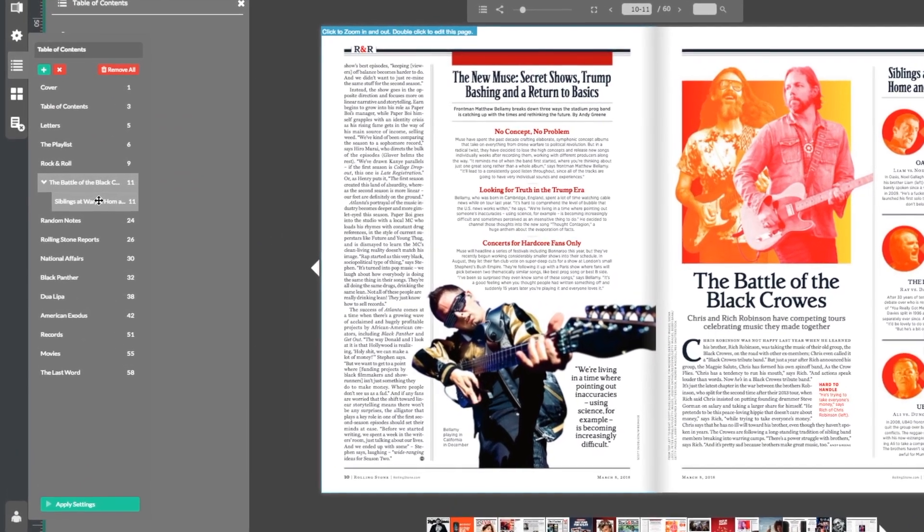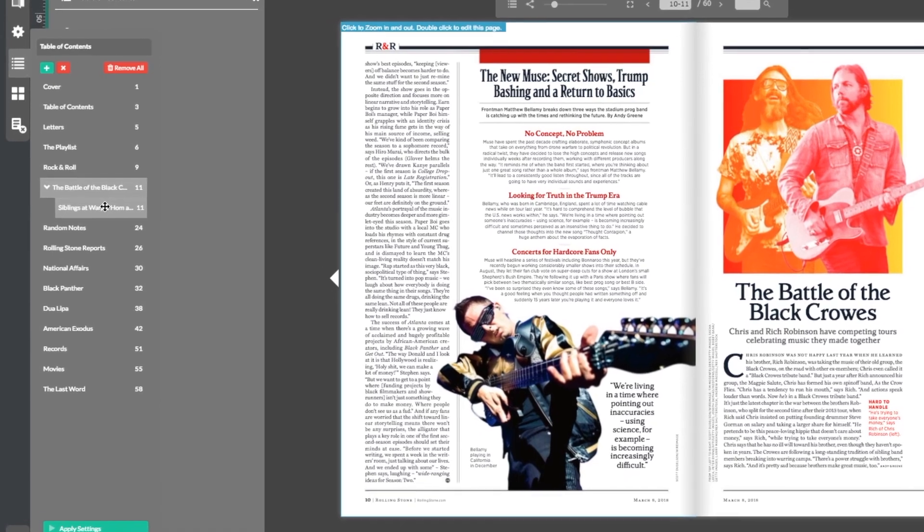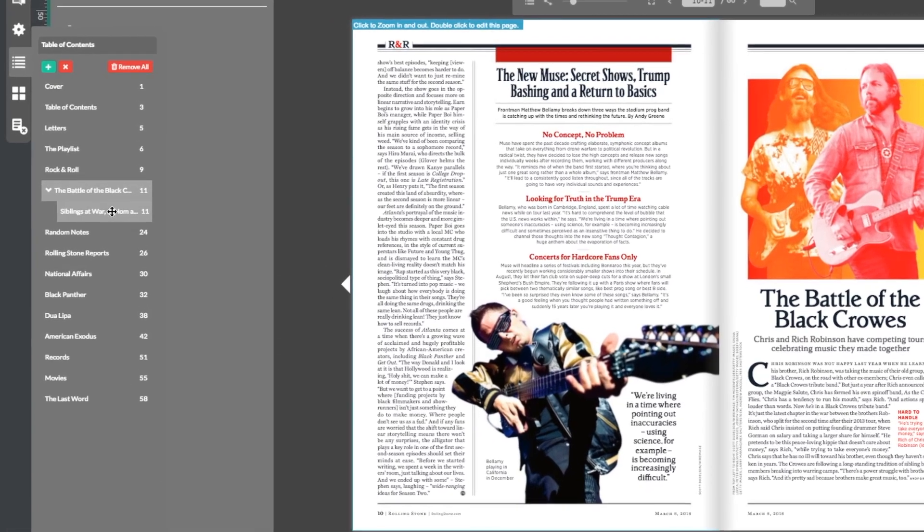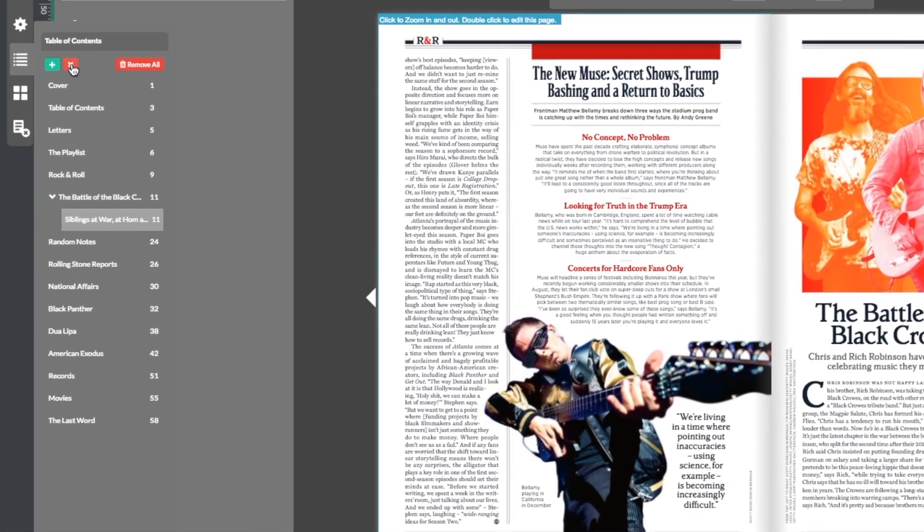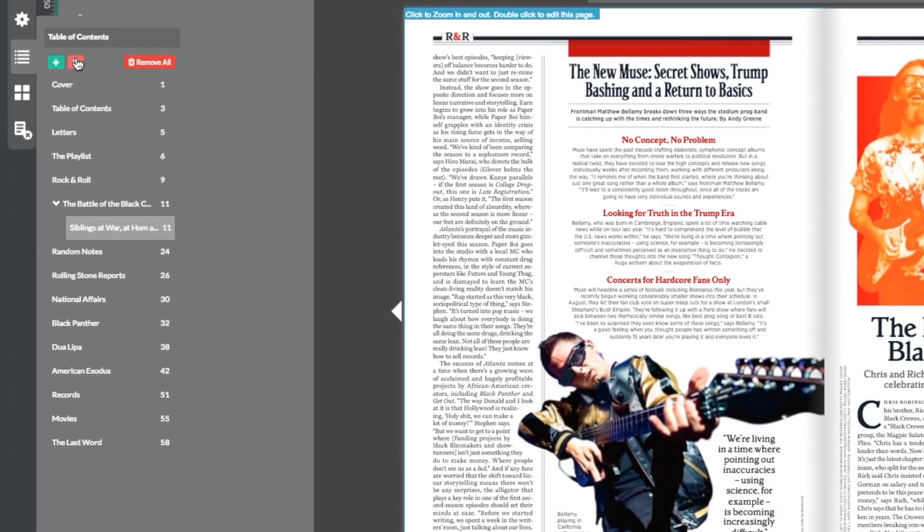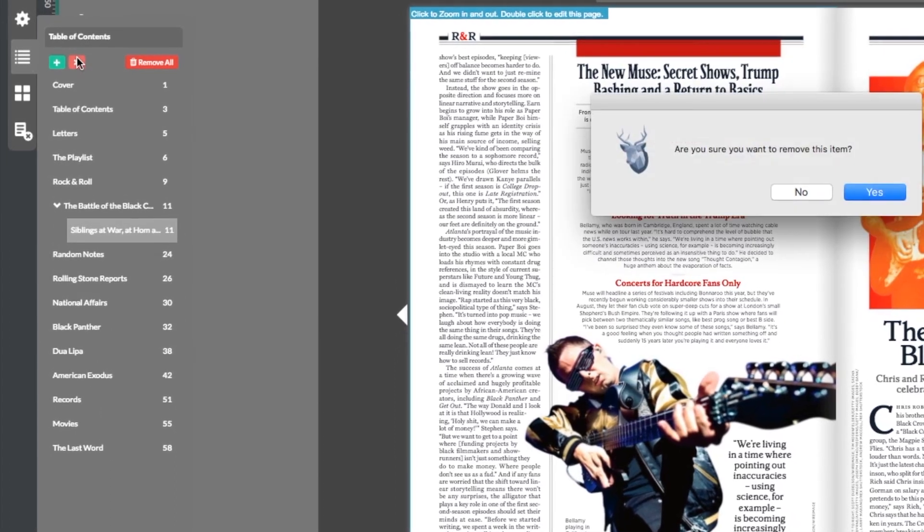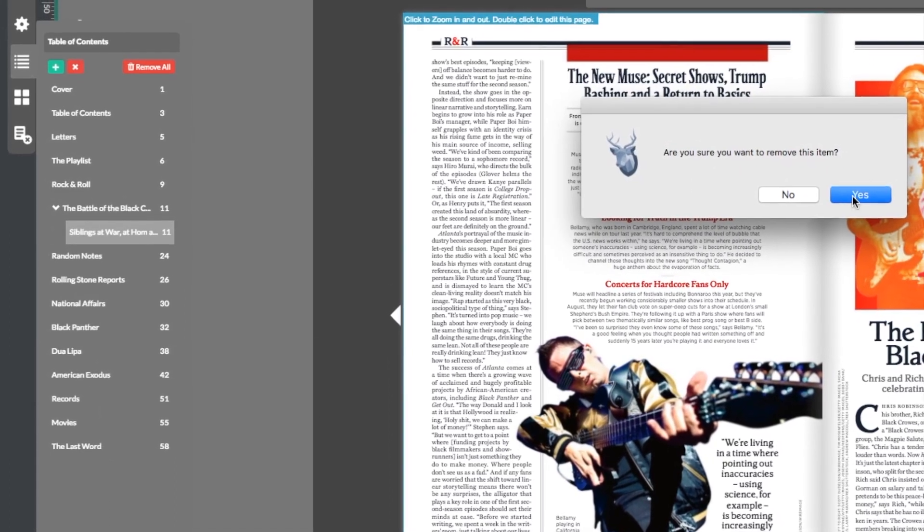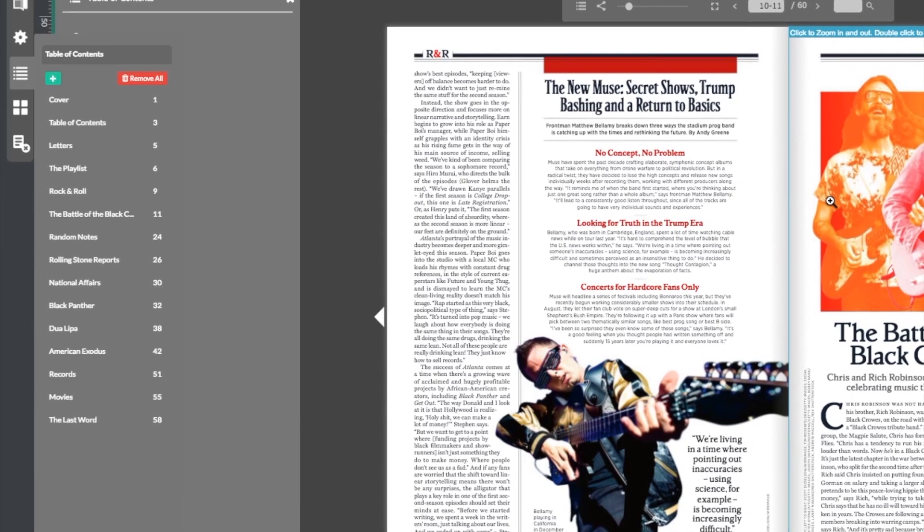You can also delete headings. I've changed my mind about that last subheading, so I'm going to select it, then head on up to the X button at the top of the menu to delete it. Then I'll choose Yes when prompted to confirm.